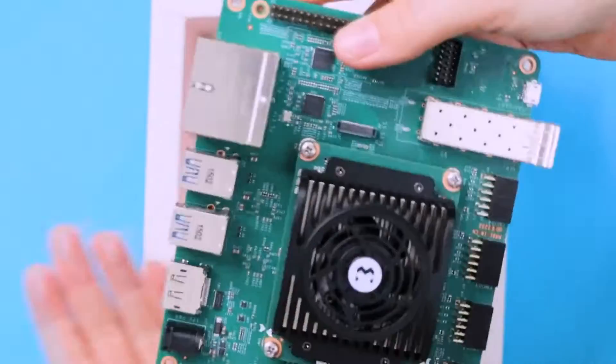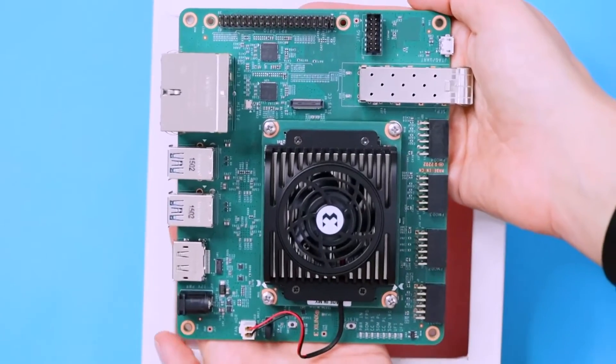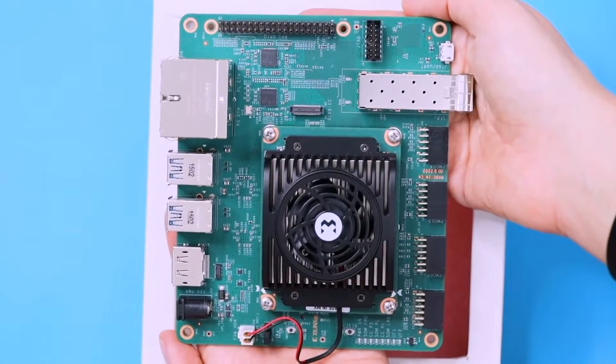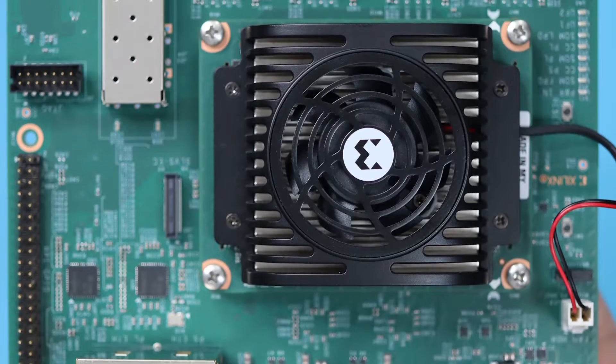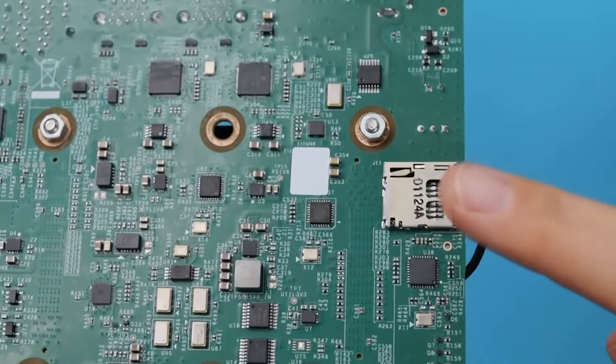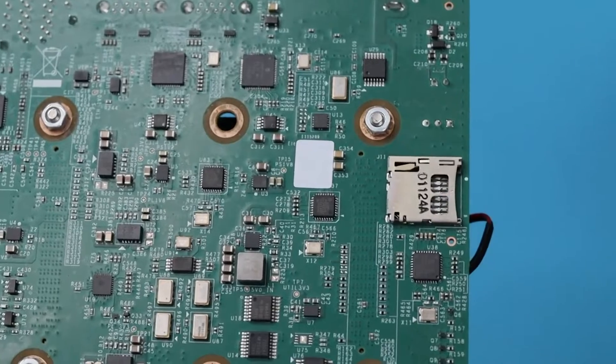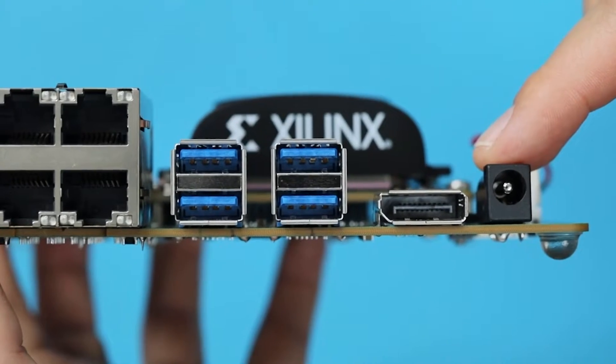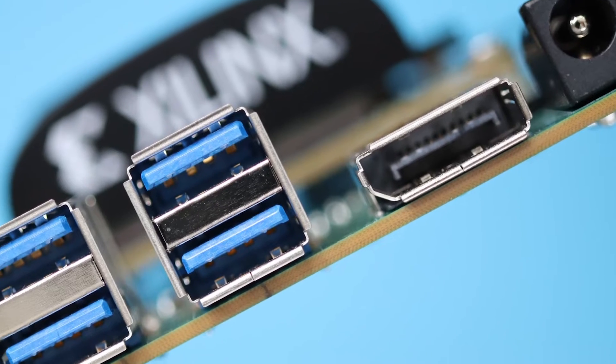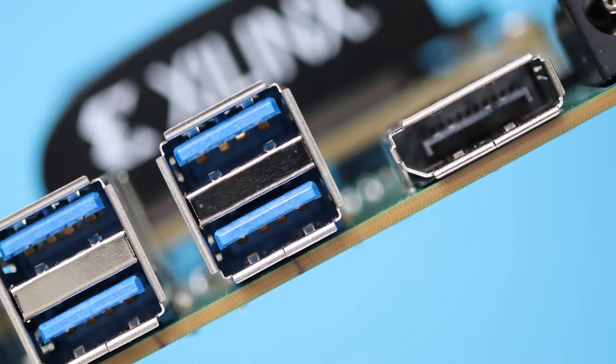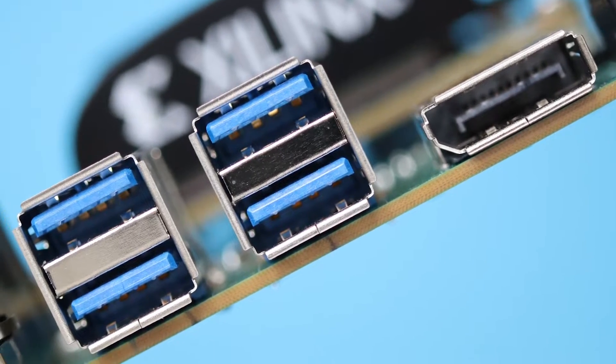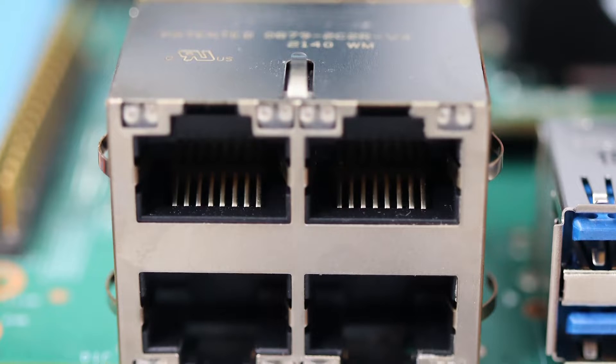On the board itself we have the Kria K26 system-on module with its fansink, a micro SD card slot, DC power jack, display port jack, four USB ports, and four ethernet ports.